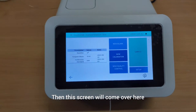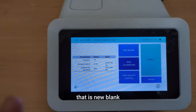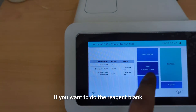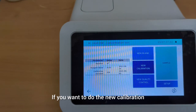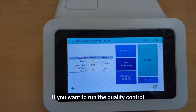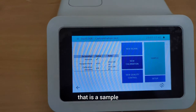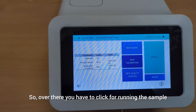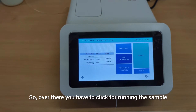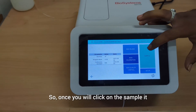After the baseline reading, a screen will appear with multiple options: new blank if you want to do a reagent blank, new calibration if you want to do a new calibration, new quality control if you want to run quality control, and then there is a main heading labeled sample — that is where you click to run the sample.